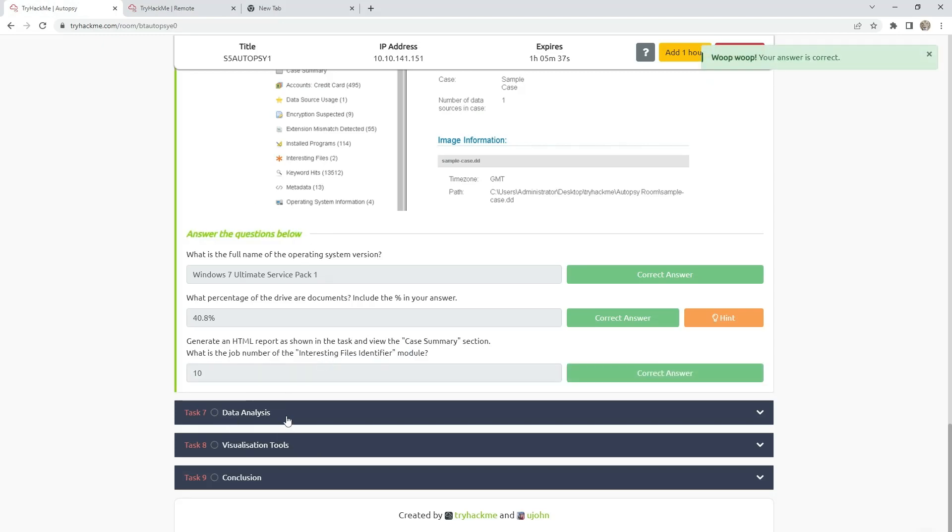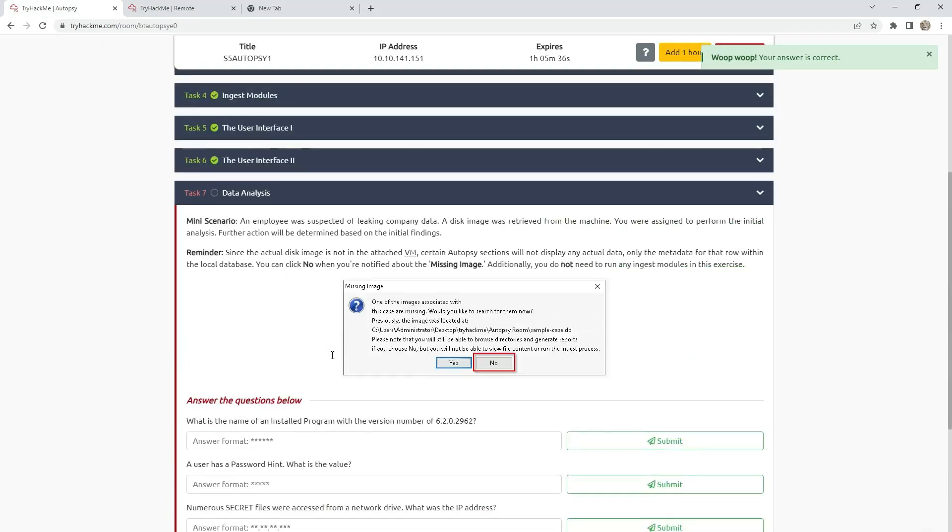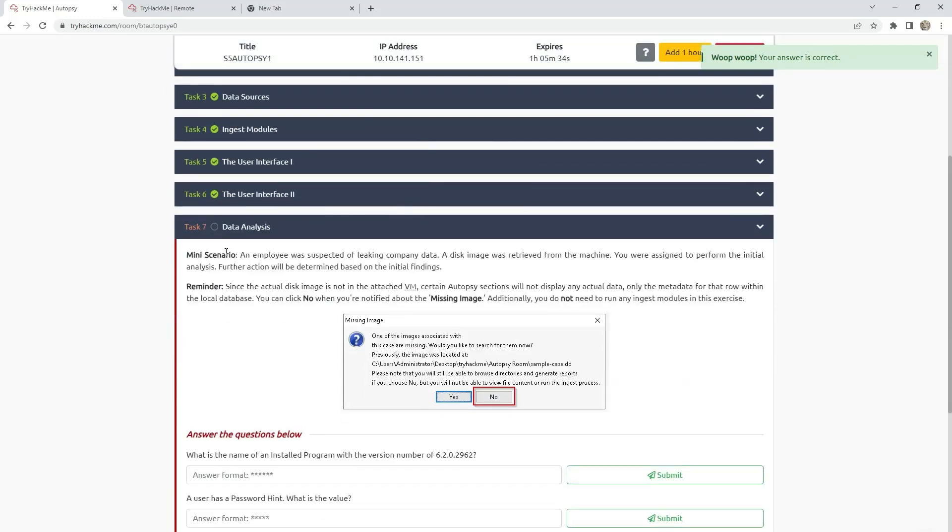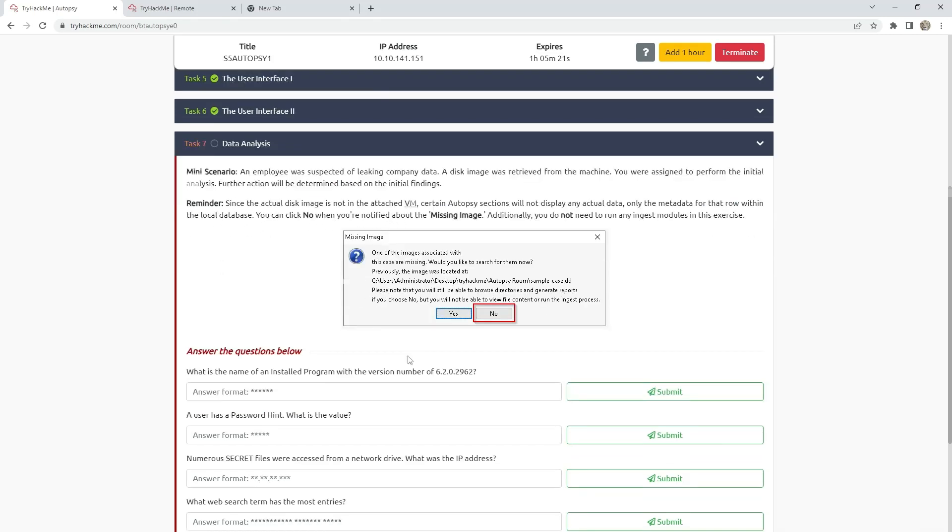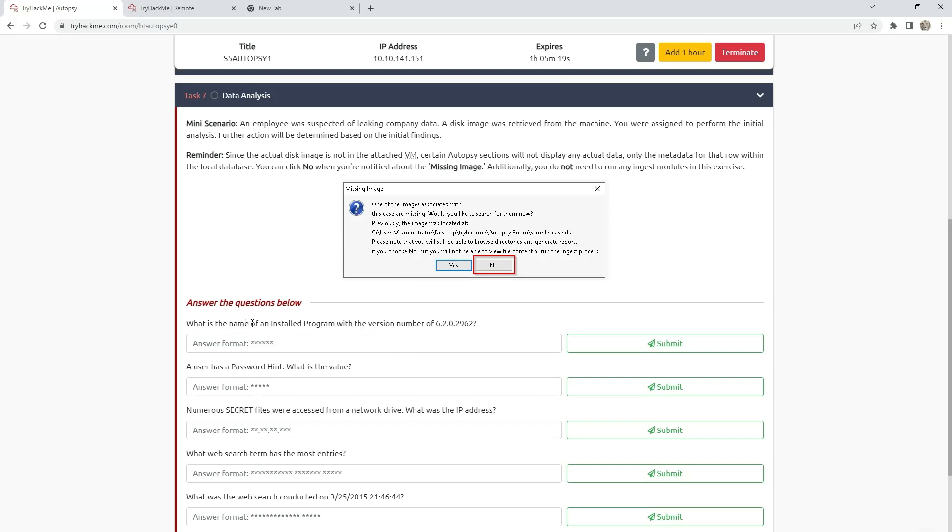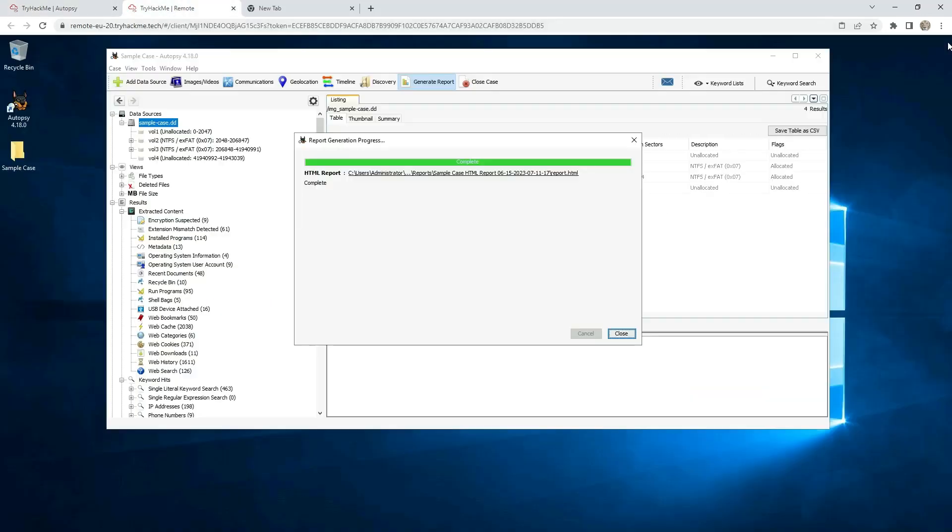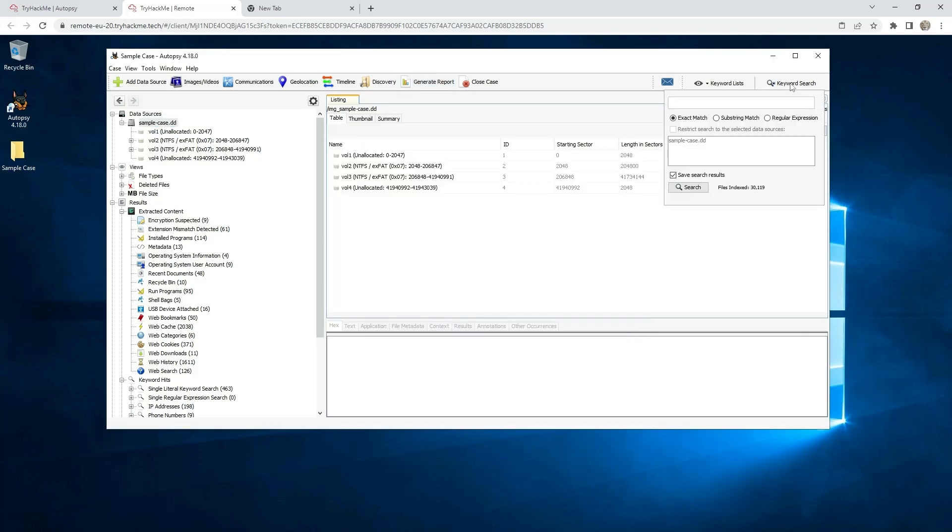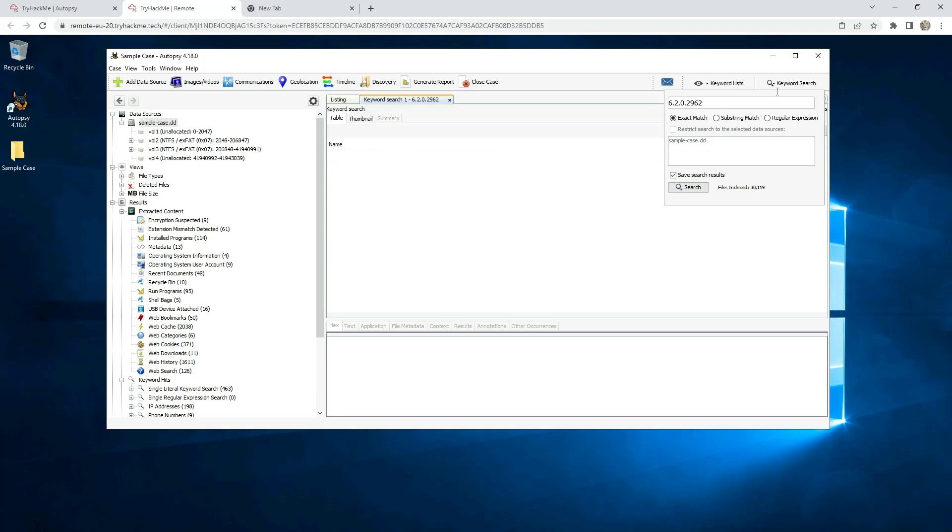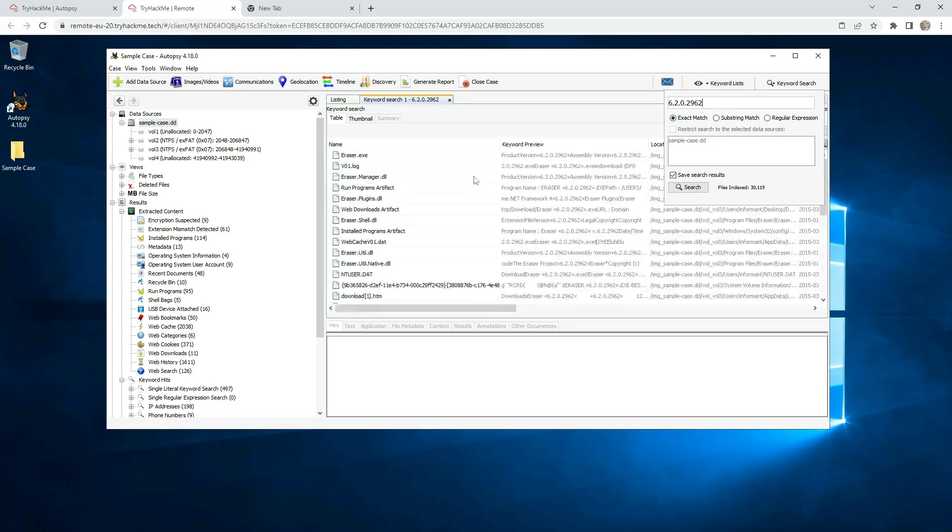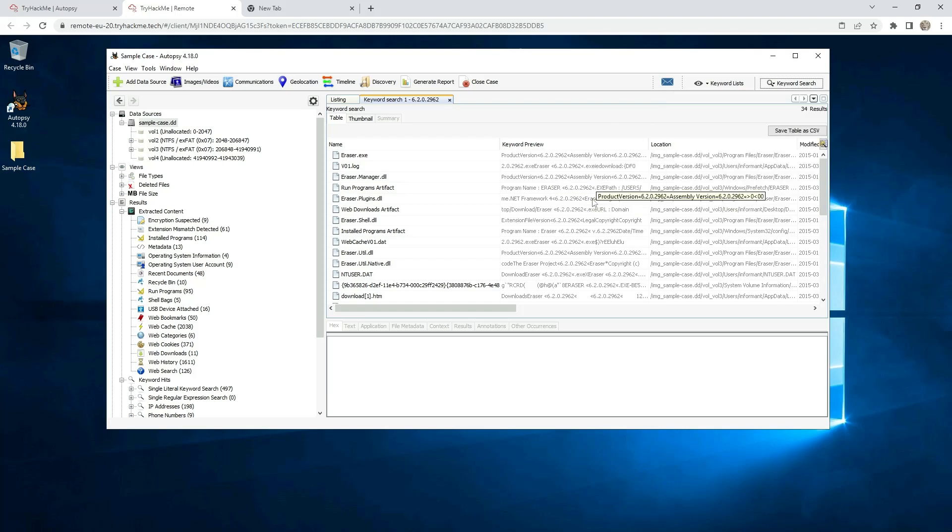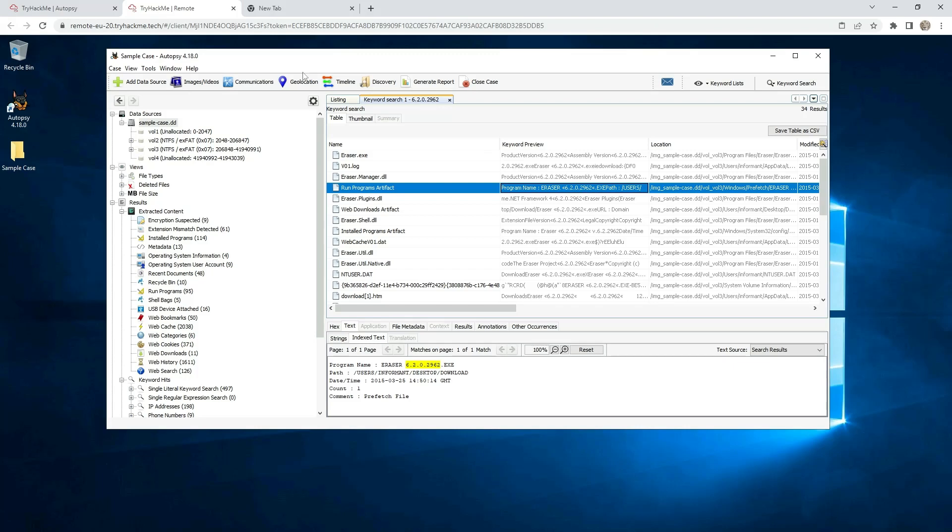Task 7 is data analysis. They are saying mini scenario: An employee was suspected of leaking company data. A disk image was retrieved from the machine. You were assigned to perform the initial analysis. Further action will be determined based on the initial findings. What is the name of installed program with the version number of 620? Just copy this one. There are two ways how to find this answer. First is keyword search, my favorite. Just go to this one. And here is the program: Eraser 620.